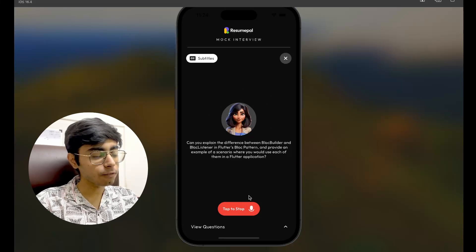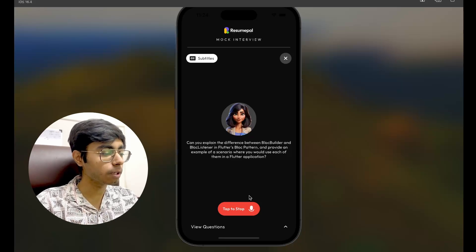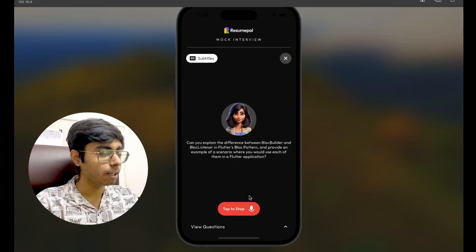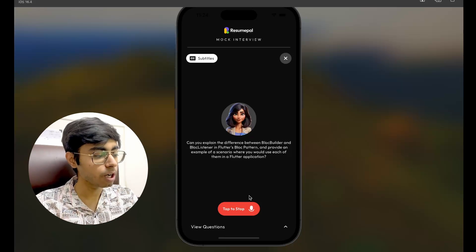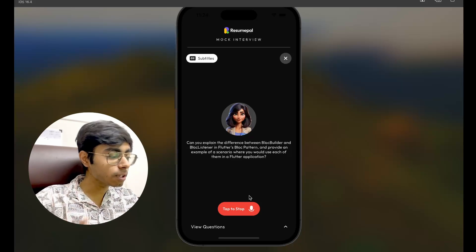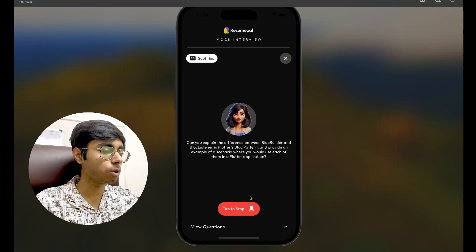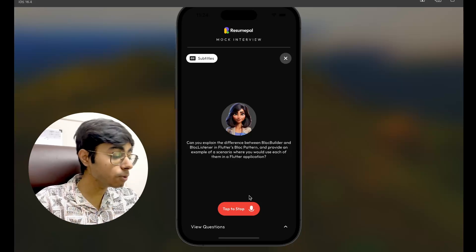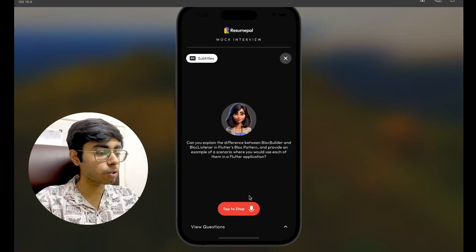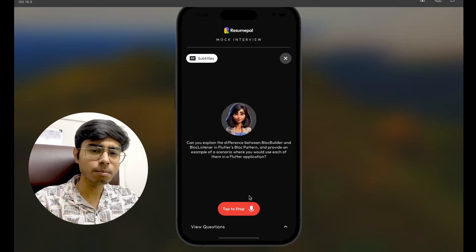Talking about the difference between BLoC Builder and BLoC Listener — BLoC Builder is usually used when you want to rebuild your widget component. Let's say I've loaded some data and I want to rebuild my whole list so that all the data is visible. On the other hand, BLoC Listener is used when I want to perform an action — like showing an alert dialog, showing a snack bar, or navigating from one page to another. There I just want to listen to a state, not rebuild my UI. Let's submit it.